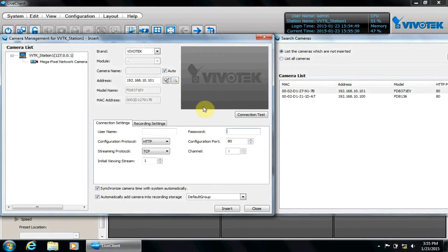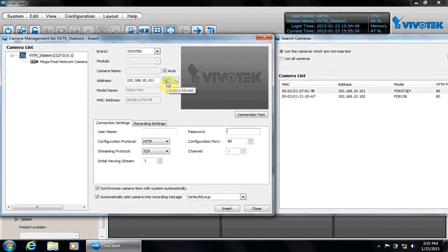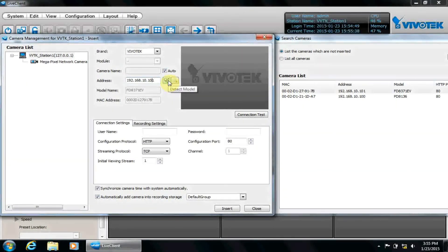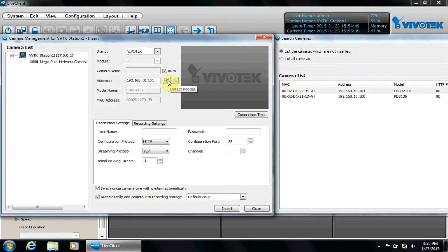Otherwise, fill in those fields now. From here, we can detect the model, a useful feature if we manually type in the IP address in the nearby address field.